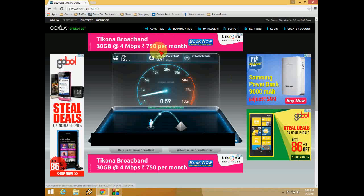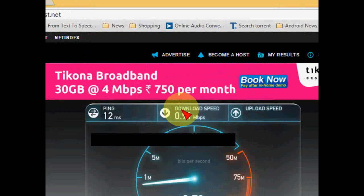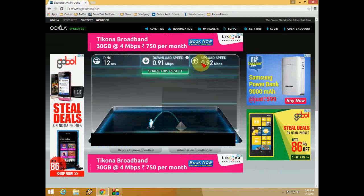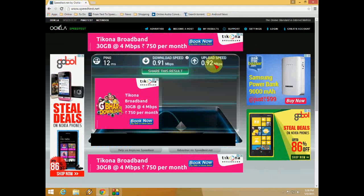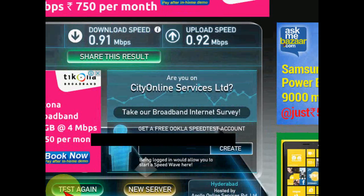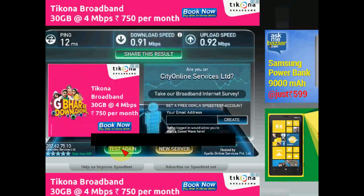As you can see here, the download speed is 0.91 Mbps and upload speed is 0.92 Mbps. This is the exact speed of your internet which you are using. If you want to test again, you can click here on test again and test your speed again.